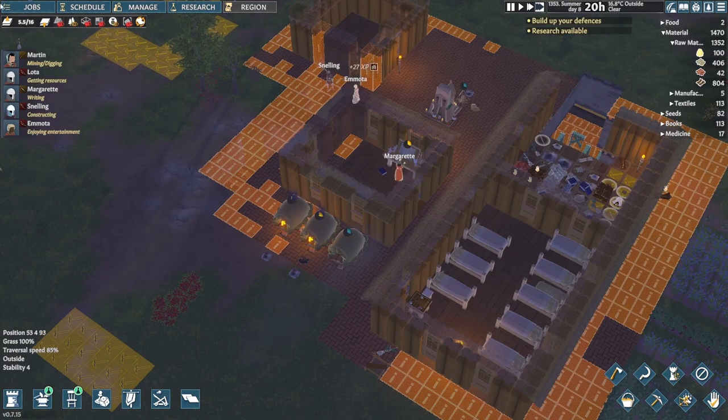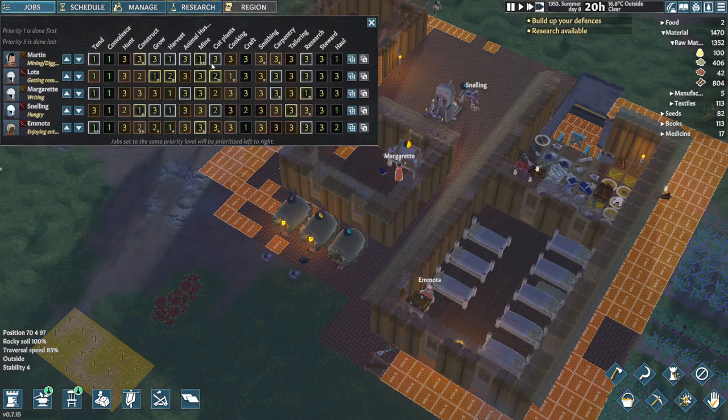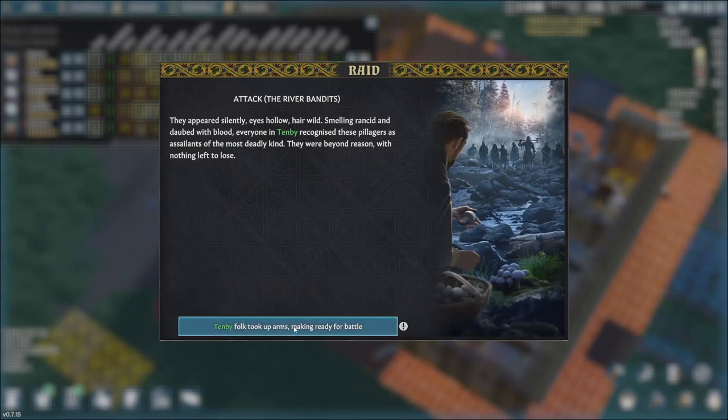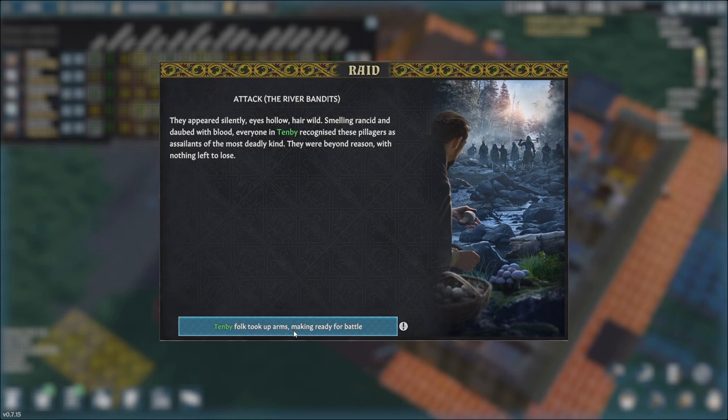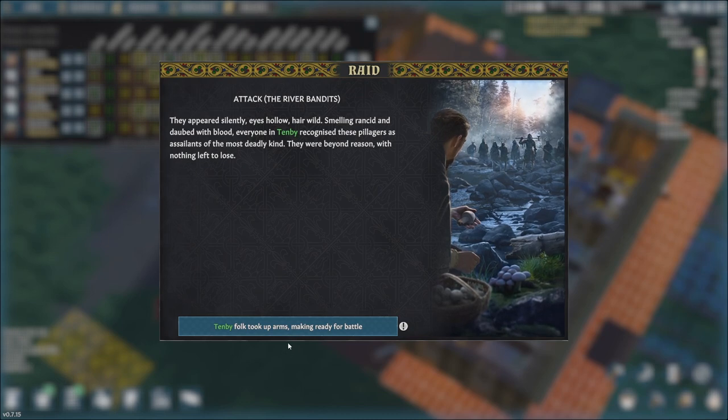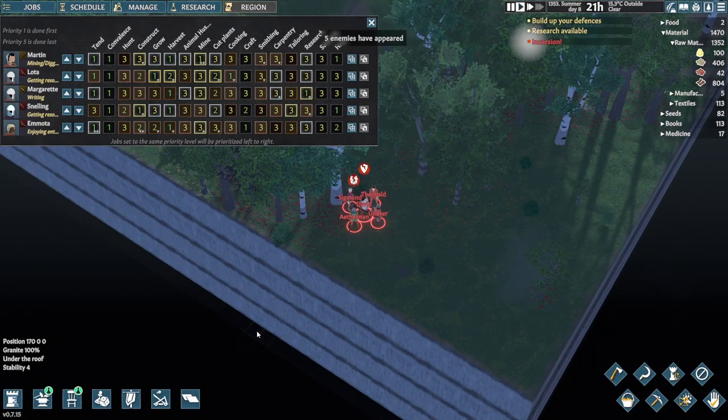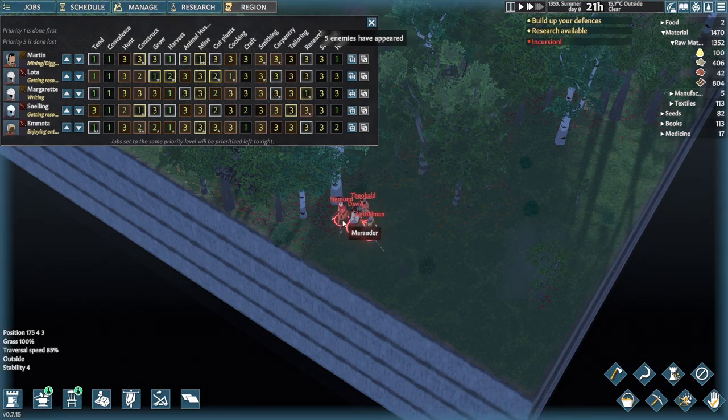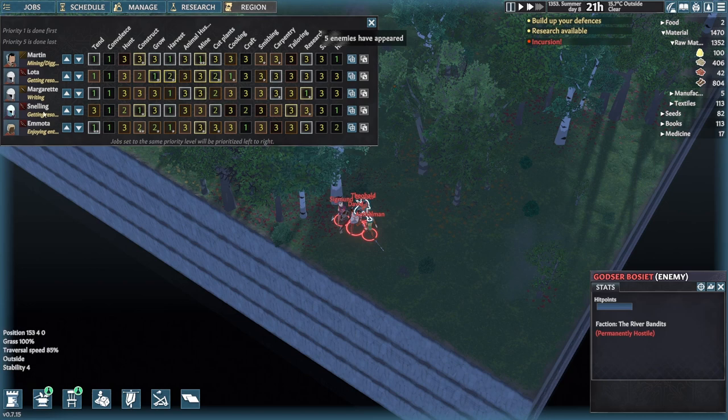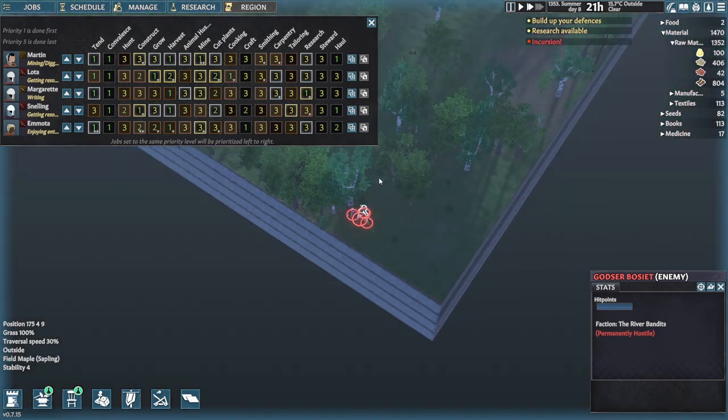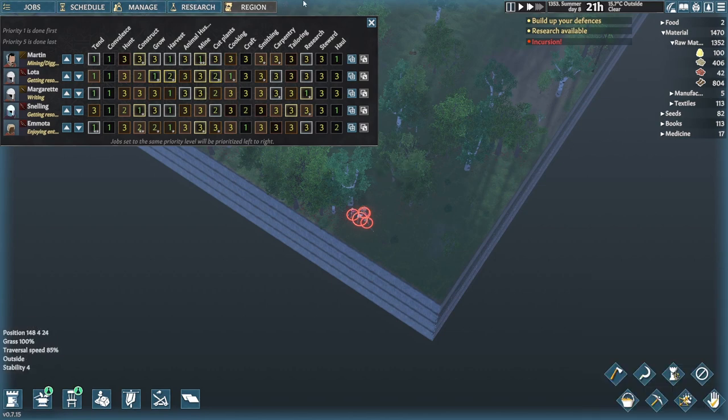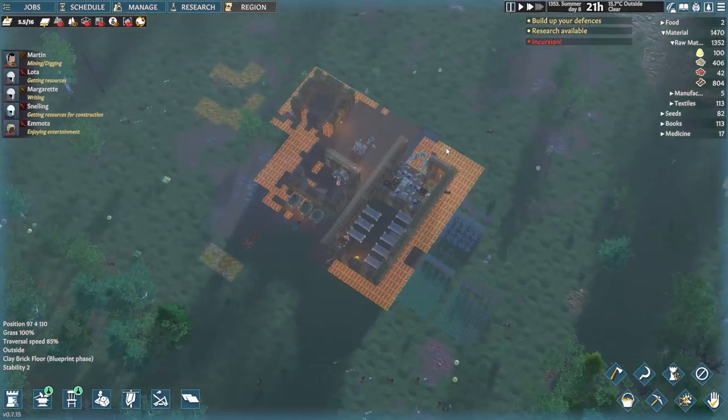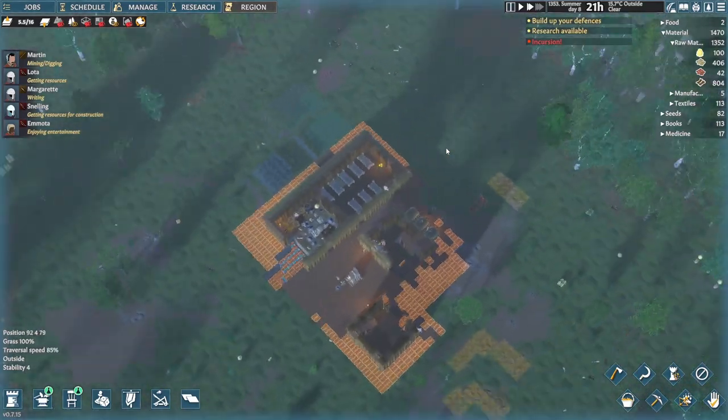Ten befolk took up arms making ready for battle. They appeared silently, eyes hollow, hair wild, smelling rancid and daubed with blood. Everyone intently recognized these pillagers as the assailants of the most deadly kind. They were beyond reason with nothing left to lose. How many of them are there? One, two, three, four and there's six of us. That's okay. Permanently hostile. We have an incursion.